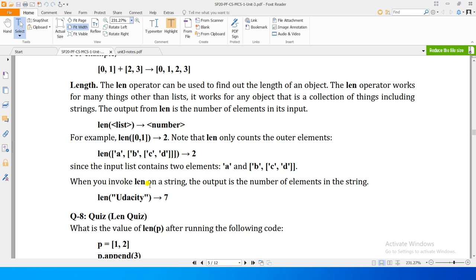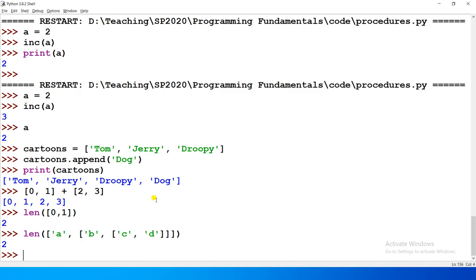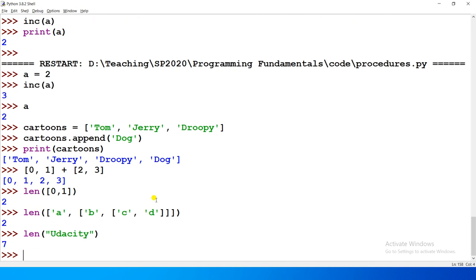When you invoke length on string, the output is the number of elements in the string, right? If you see in this case, length of any string will be equal to the number of characters in that, right?